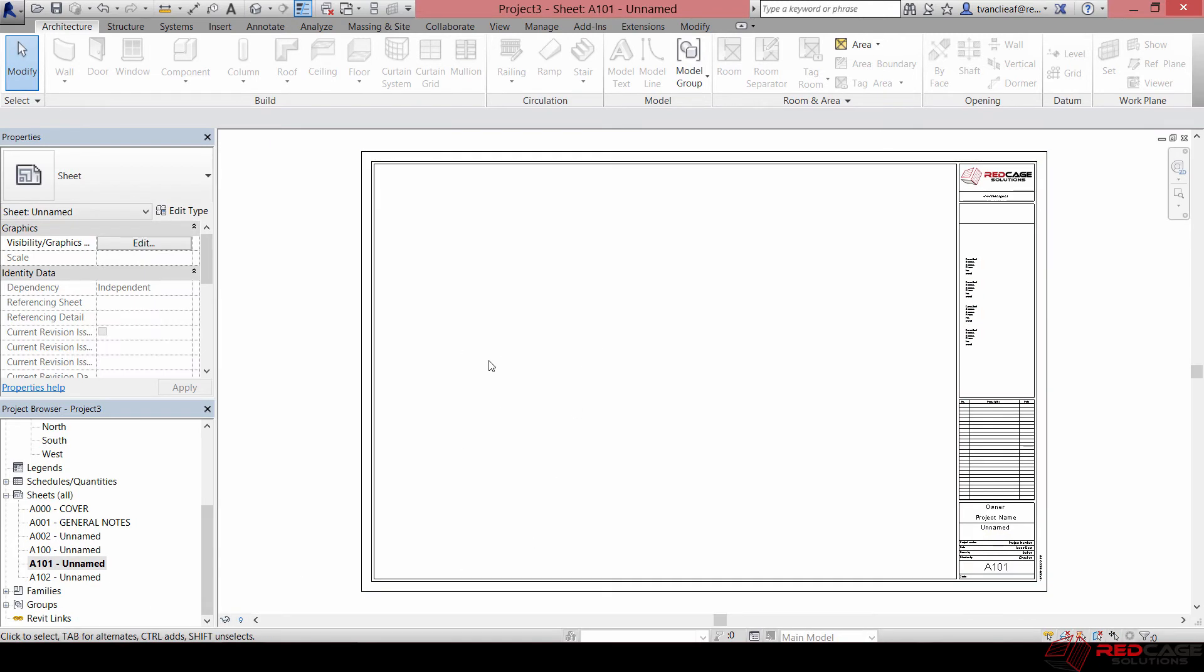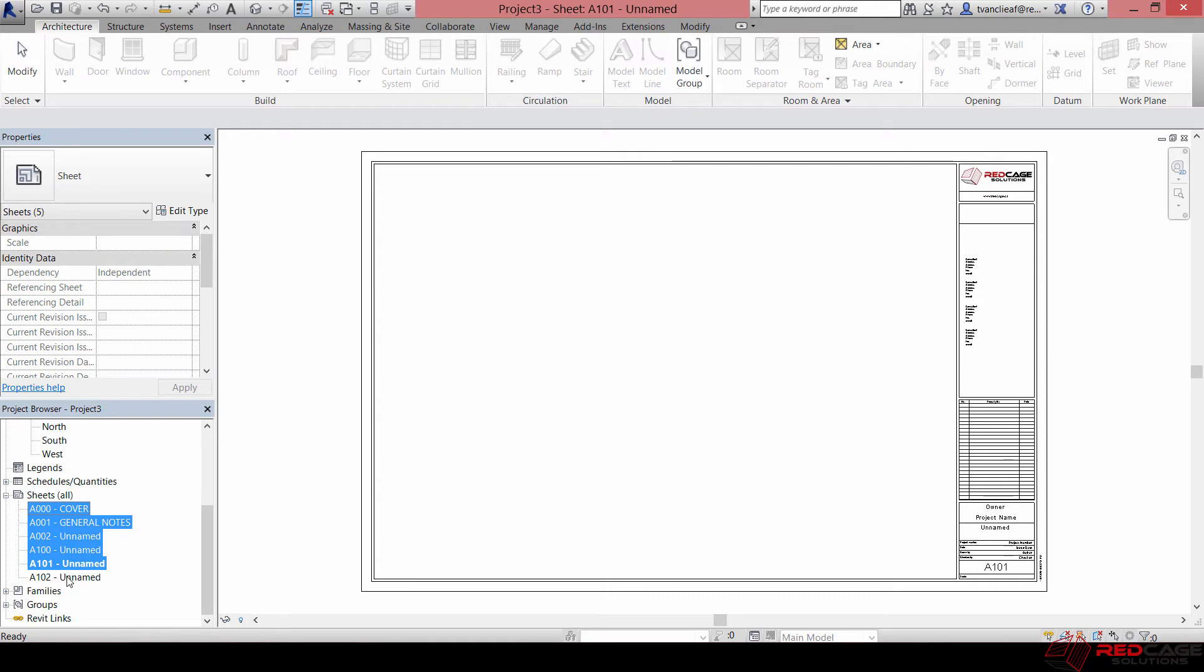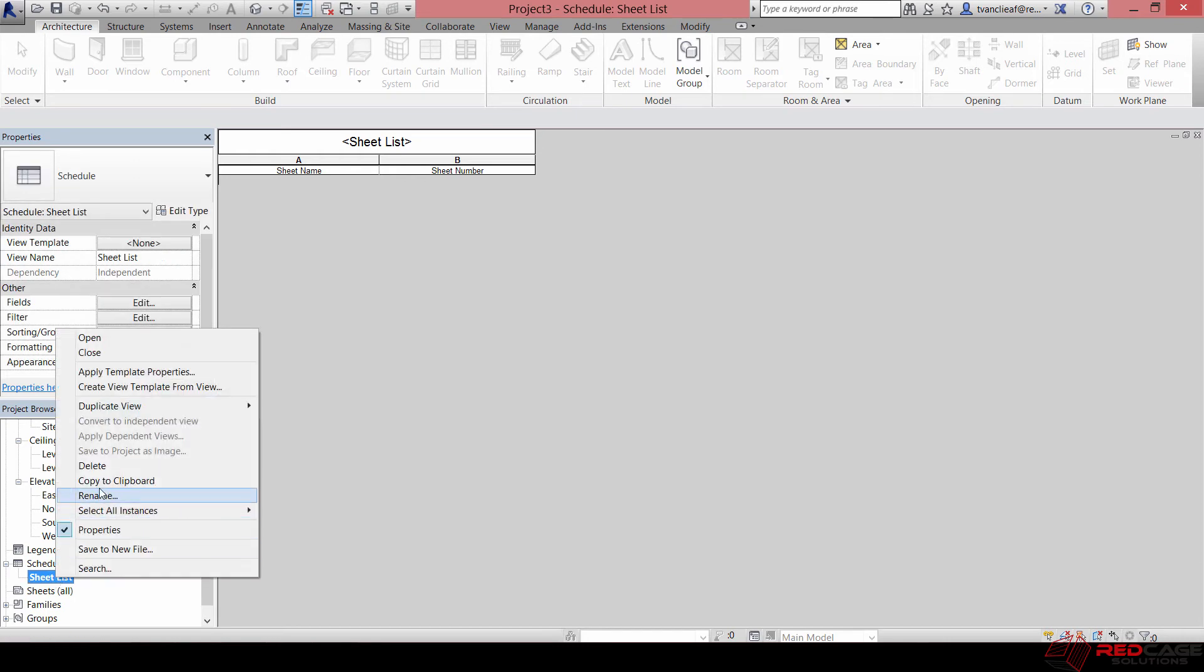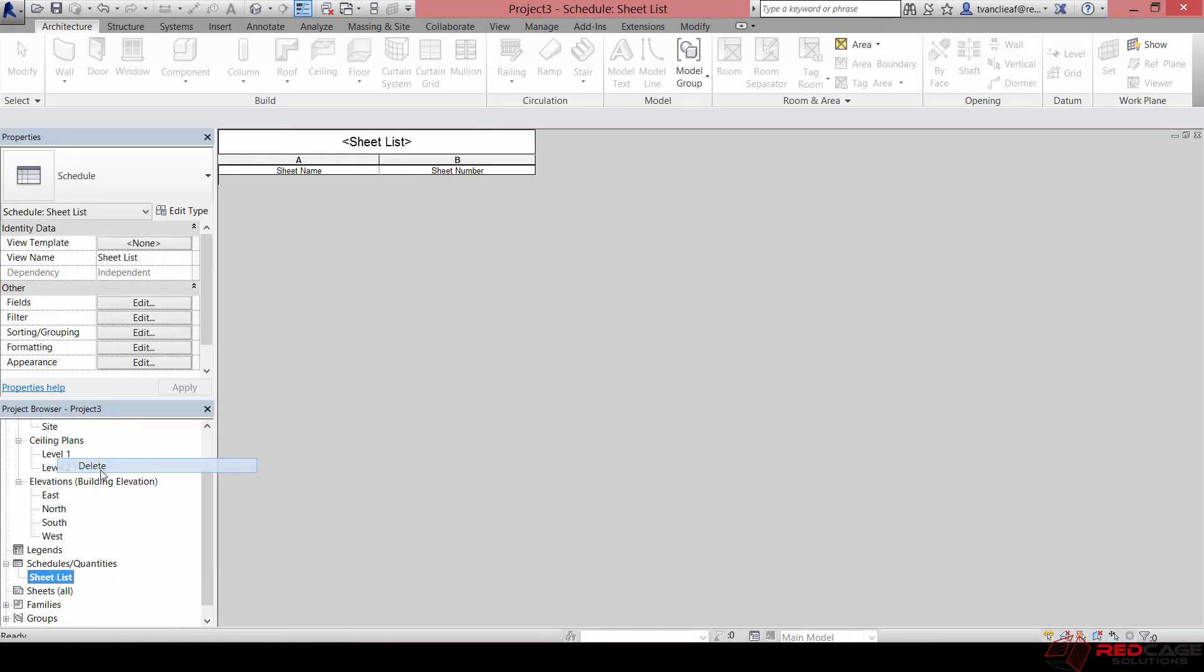But even easier than this is if you already have a project completed. What you can do is go and grab the sheet list view and the sheets from that project and bring them into this one. It doesn't bring in the project data, it just brings in your title blocks. So I'm going to get rid of all of these and we'll show you that in just a second. I'll get rid of the sheet list as well.